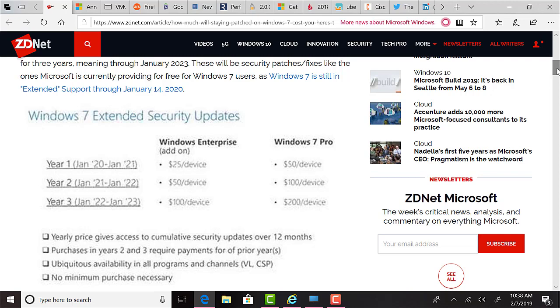So it's substantially more. It's double the price for those on Pro. This yearly price gives access to cumulative security updates over that 12 months. It looks like there's a condition that if you don't go for the extended security updates in year one, and then you decide in 2022 or 2021 that you want to acquire the security updates then, you're going to be paying for year one, year two, and year three. There's ubiquitous availability in all programs and channels, including VL and CSP, and there's no minimum purchase necessary.